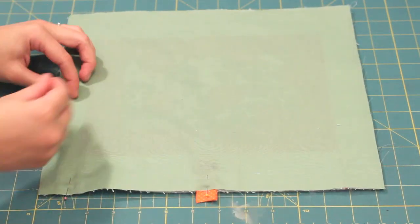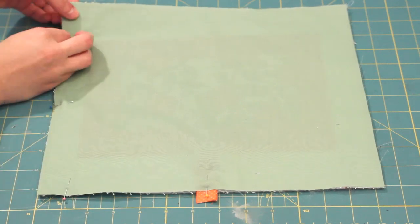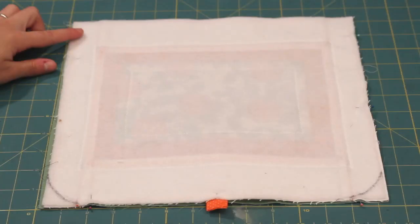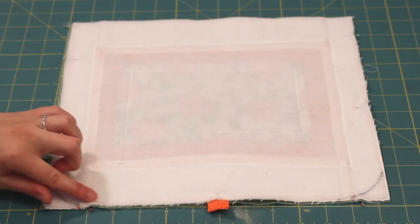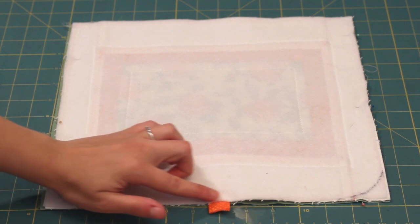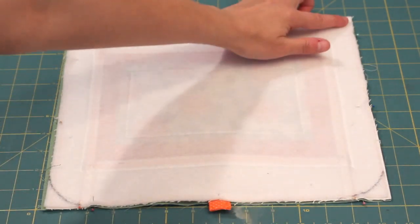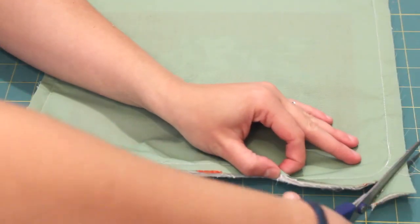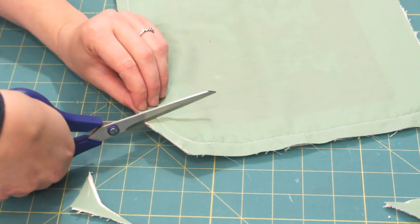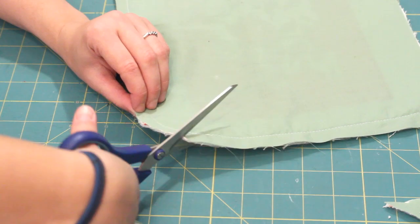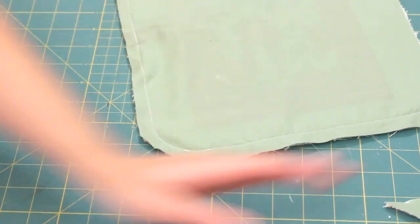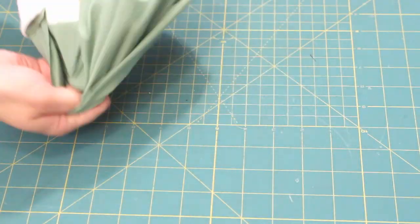Place on the lining, right sides together and pin. Sew along the sides and bottom with a half inch seam allowance and following the curves of the corners. Trim the excess of the corners and snip the seam allowance. Then turn right sides out.